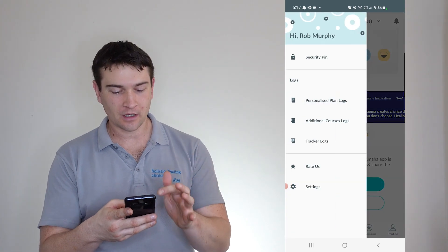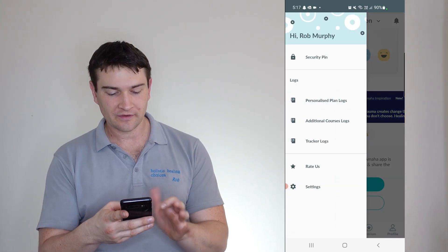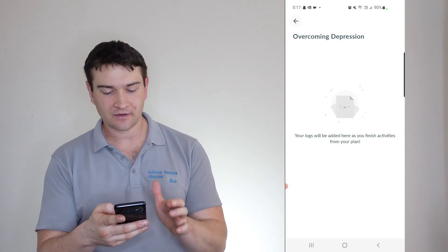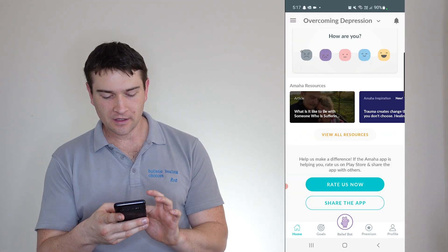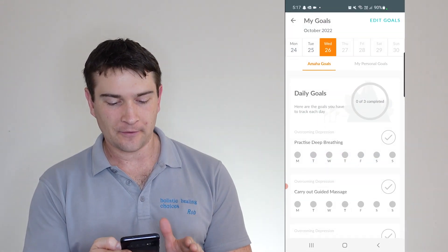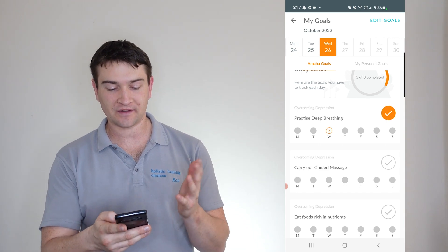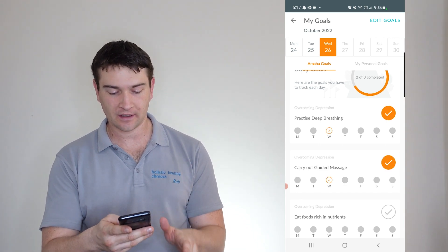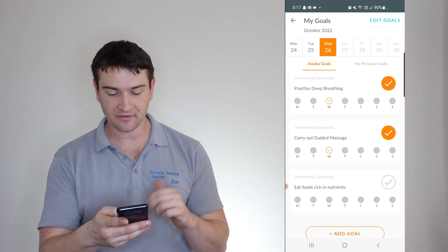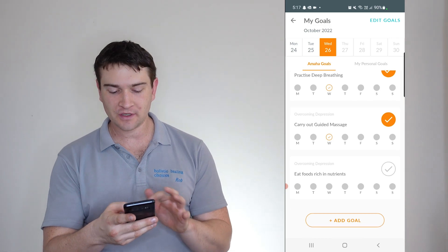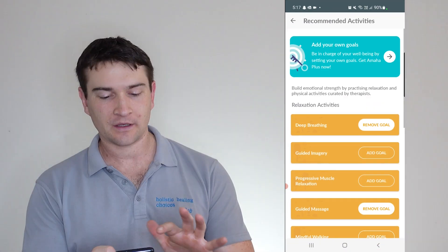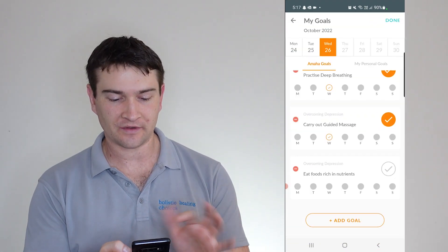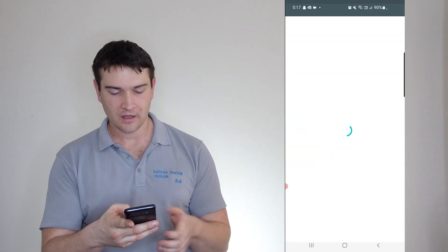And then they want you to write it. Up here we've got our little plans, courses, trackers. So if we go into our personalized plan, well, we haven't got anything in there yet. And our goals. So daily goals, practice deep breathing. And you can just easily tick that off. Guided massage of yourself and eat foods rich in nutrients. And you can add goals like such. And you can edit your goals as well. But that's all good.